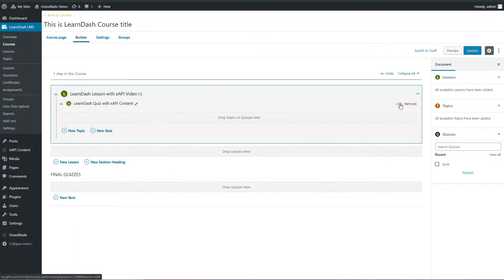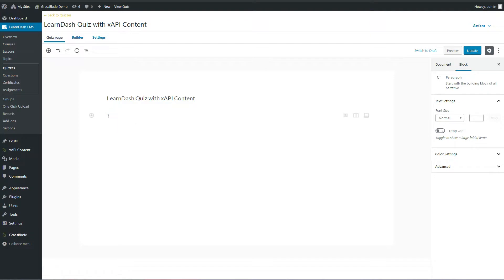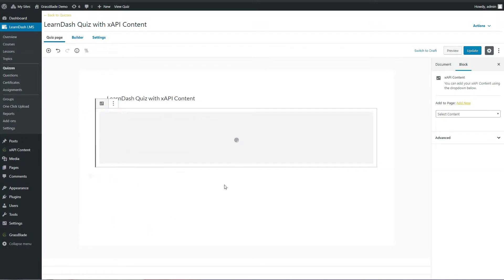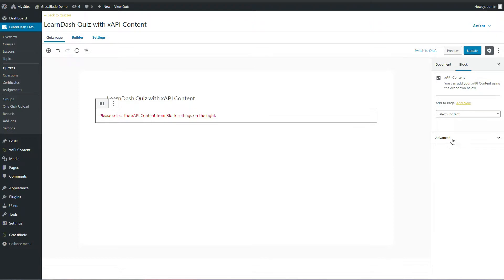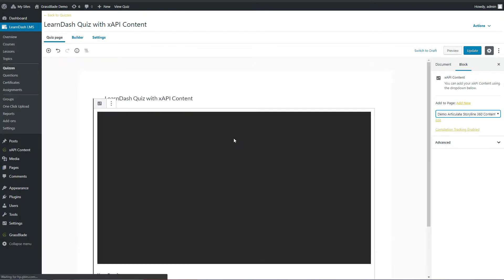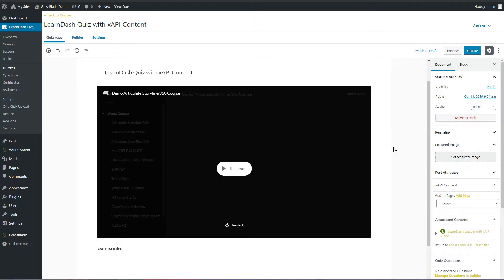Click the Edit button to edit the quiz. Now again click the plus icon and select the XAPI Content block. Then select the XAPI content from the right sidebar. We will add the Articulate Storyline quiz we added earlier. Click the Update button to save the quiz.